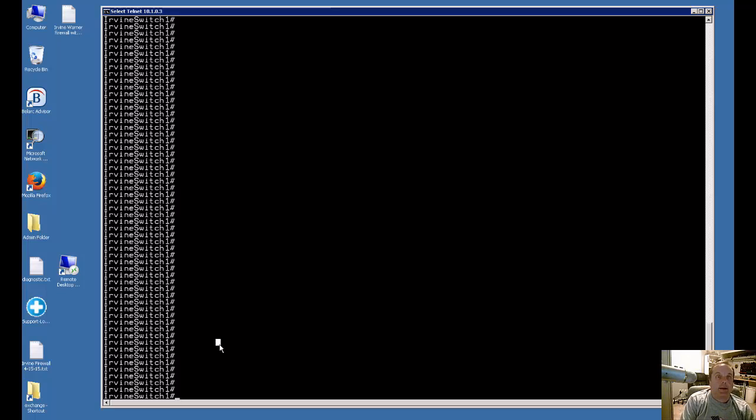We're in a Cisco Catalyst switch, and I'm going to show you how to assign a voice and data VLAN to a port.